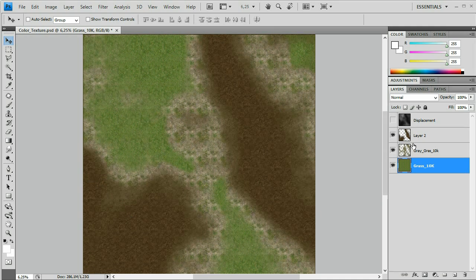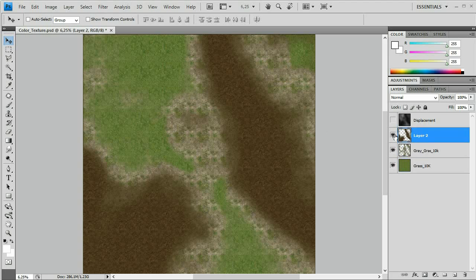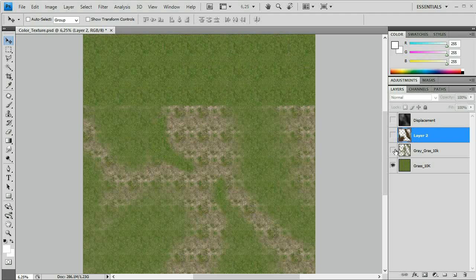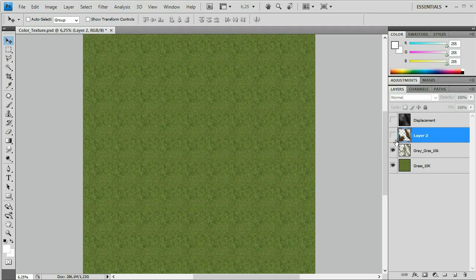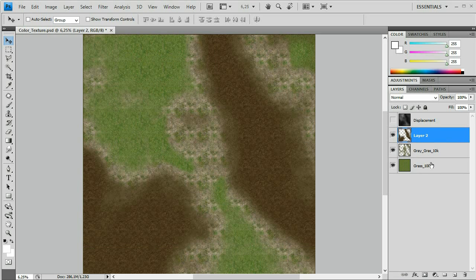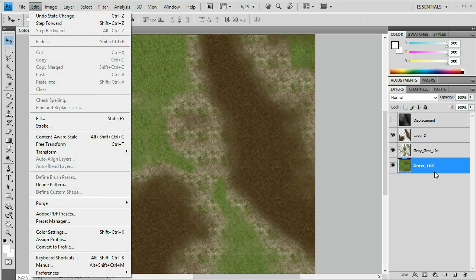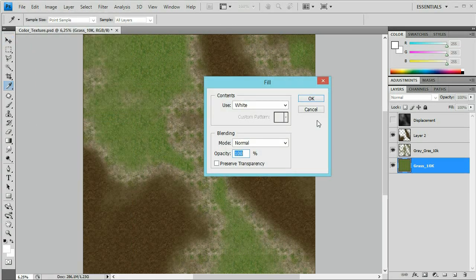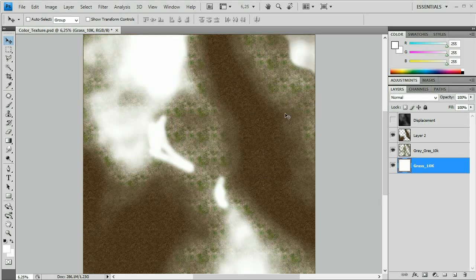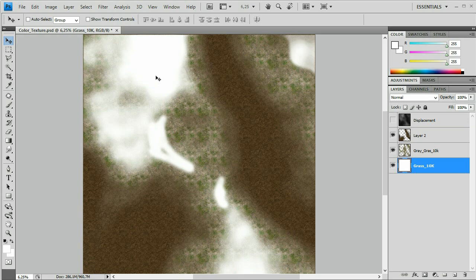The reason I'm using this one is because when we created this document we used different selection sets to distribute the different materials across the surface. I want the trees to be mainly populating where the green grass texture is located, so the first step is to fill this green grass layer texture with white. We are creating a black and white map where whatever is white will have the most instances and whatever is black will have no instances at all.